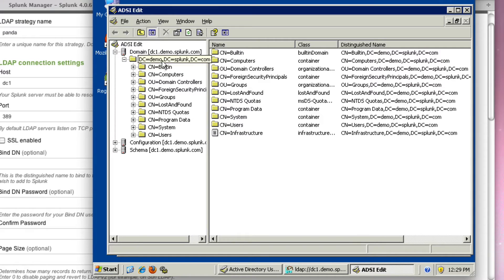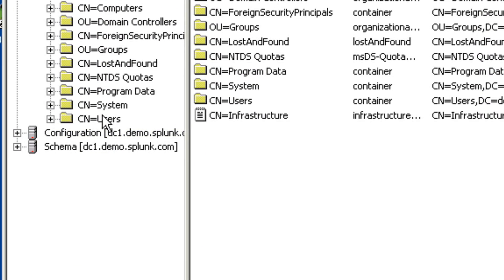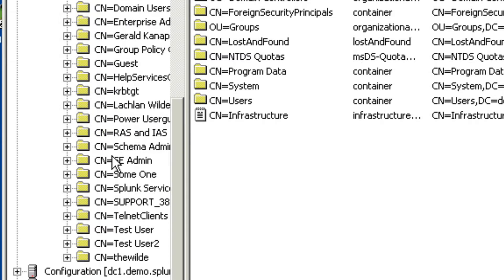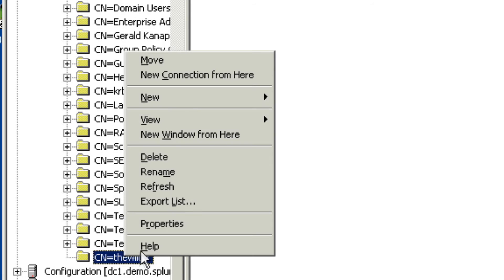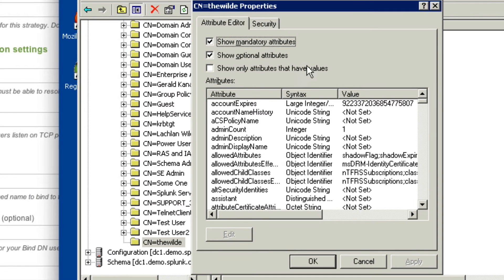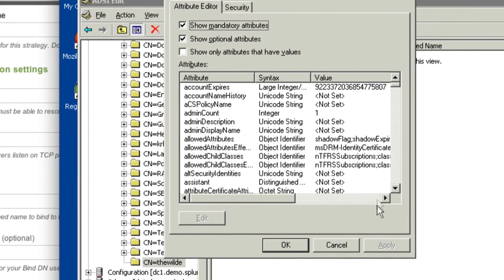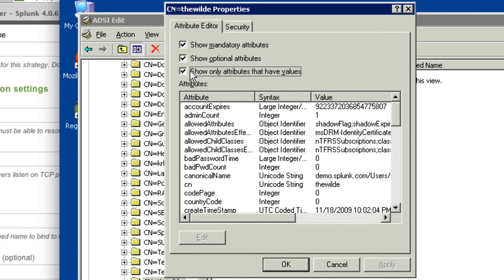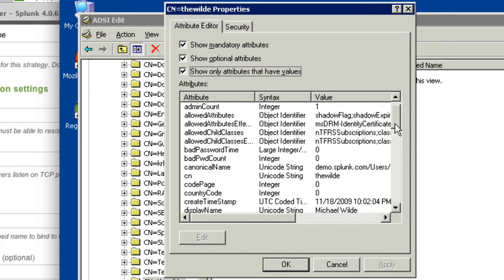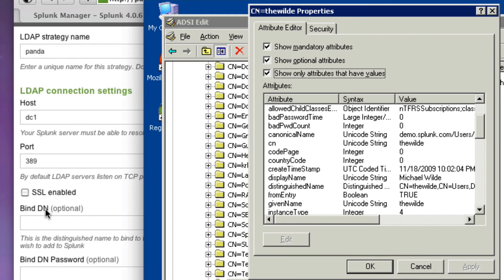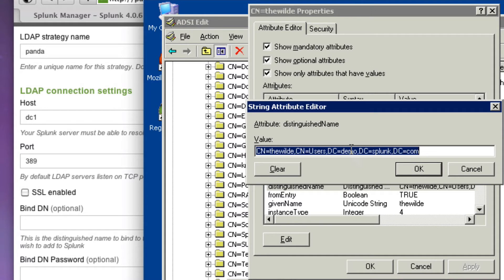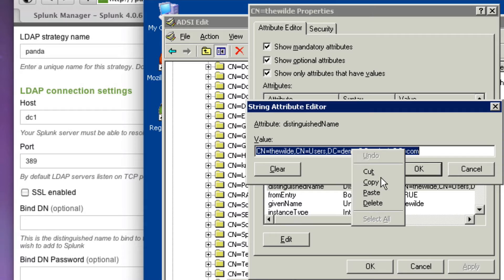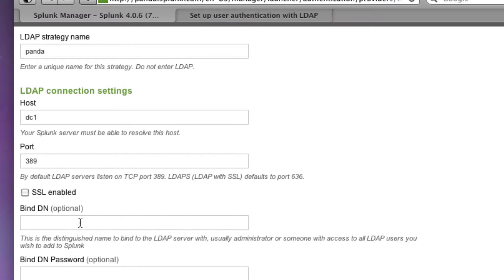So here I'm browsing my domain, which is DC one dot demo dot splunk.com. And as we can see, I have this container called users and I'm going to go down to my CN equals the wild. Now, if I right mouse on this and click properties, I get all the attributes that are on my object, the wild, but there's a lot of attributes that actually don't have anything set. So if I click show only attributes that have values, I get only the things that I really need to see. And what we're really looking for is the bind DN or the distinguished name of the user that I'd like to bind to the directory with. So here we go. I'll just click on this. I'll double click on it and I'll make a copy of it. And we'll go back here and I'll paste that in there.